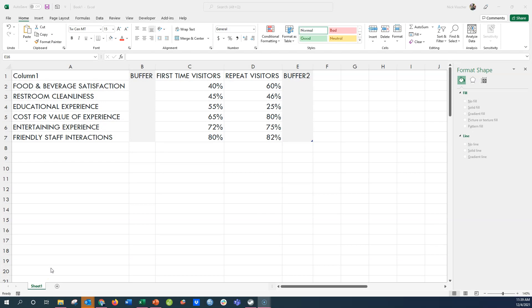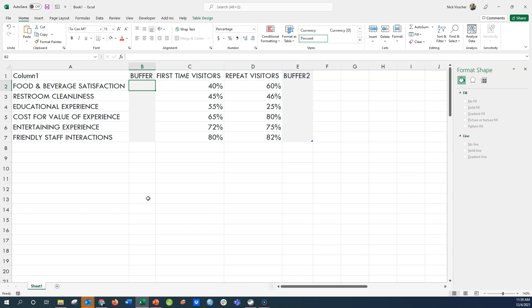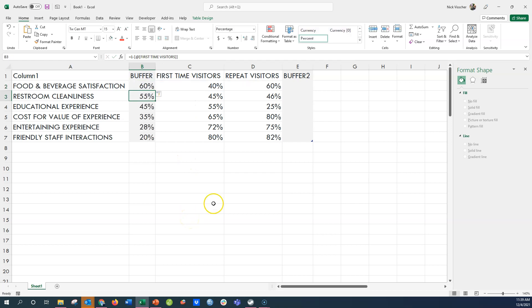Here's how the data is set up: I have first-time visitor and repeat visitor data, with satisfaction items in column A on the left. There are also two buffer columns, and this is how we hack Excel to make the back-to-back bar chart — since it's not one of Excel's defaults. For the left buffer column I'll enter the formula equals one minus the first-time visitor cell — that's 100% minus the value. Because this is a dynamic Excel table, the formula copies down the entire column automatically. I'll do the same for the right buffer: equals one minus the repeat visitors cell.